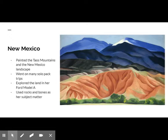In 1929, O'Keeffe traveled to New Mexico with her friend Rebecca Strand. There, she painted the Taos Mountains and the New Mexico landscape. She went on many packed trips, exploring the rugged mountains and deserts of the region. After this trip, O'Keeffe began spending nearly every year working in New Mexico.